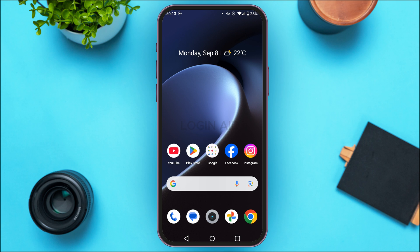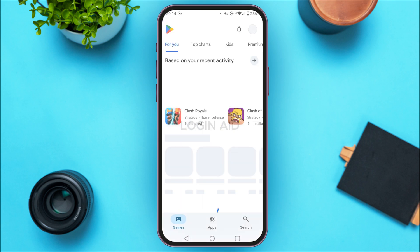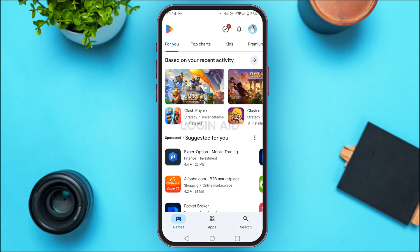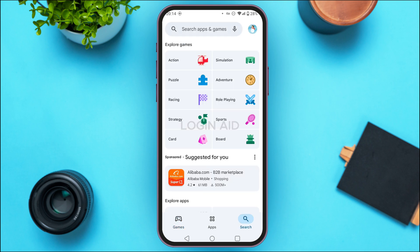But if your problem is still not fixed, there might be some bug in the application. In order to fix it, you can simply update the app. For that, launch the Play Store on your device and tap on the search icon at the bottom right corner of your screen.